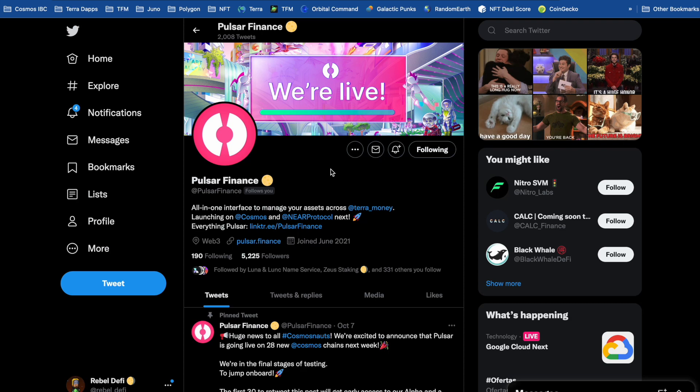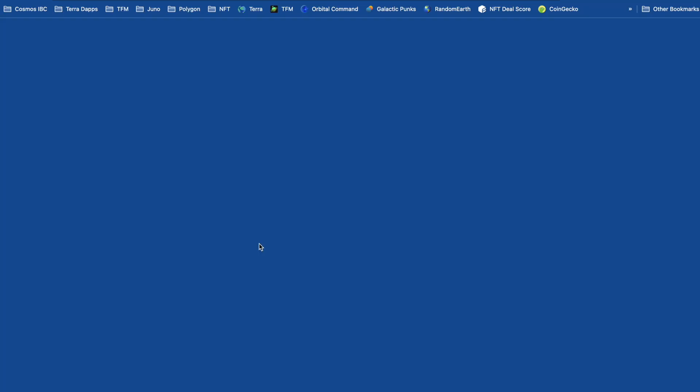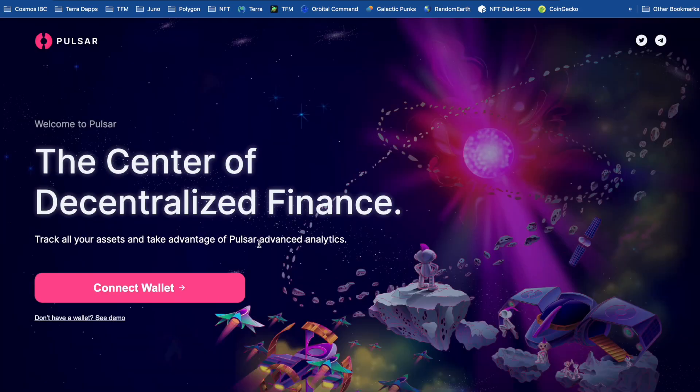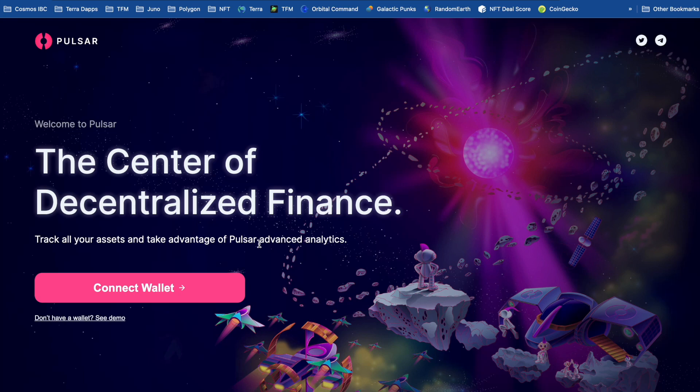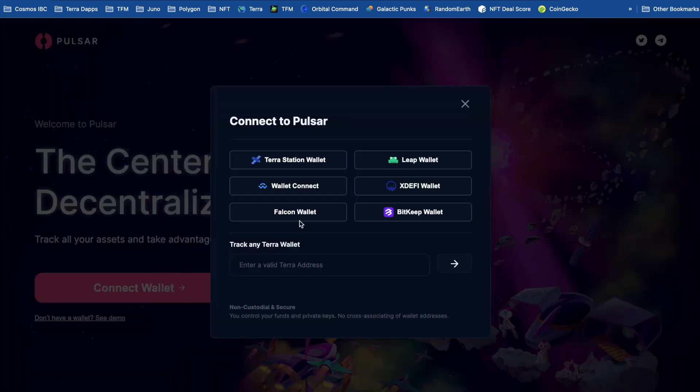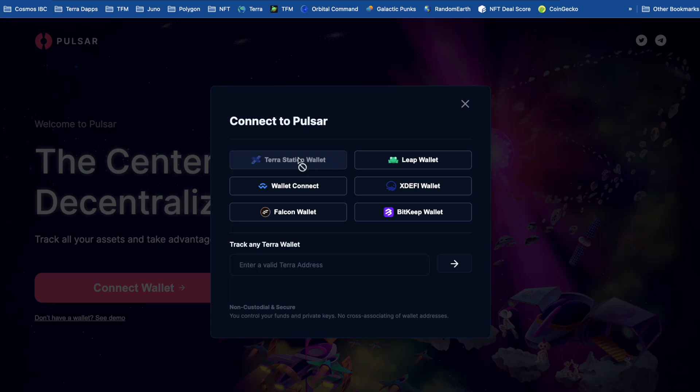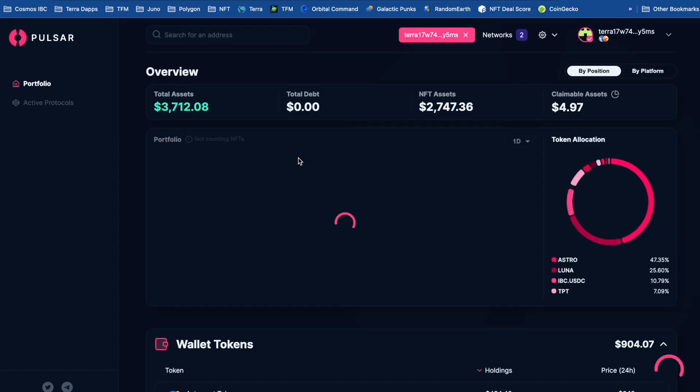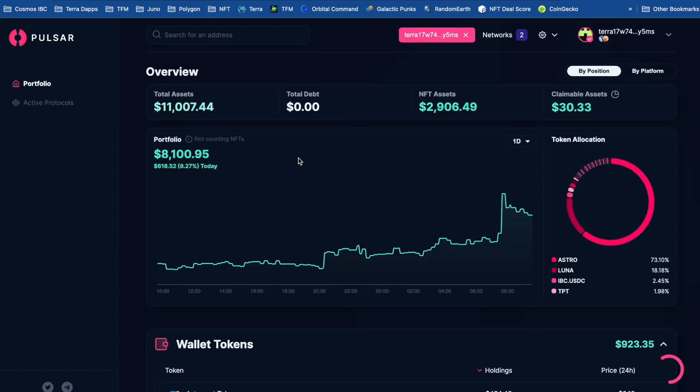Today I'm going to be taking a look at the Pulsar Finance dashboard on Terra. So I'm on their Twitter page, and I'm just going to click through to the website. And it looks pretty cool, saying that we can track all our assets and take advantage of Pulsar Advanced Analytics. So first of all, I'm going to connect my wallet. And I can basically just connect a Terra wallet. So I'm going to connect my Terra station. And in we go to the Analytics website.